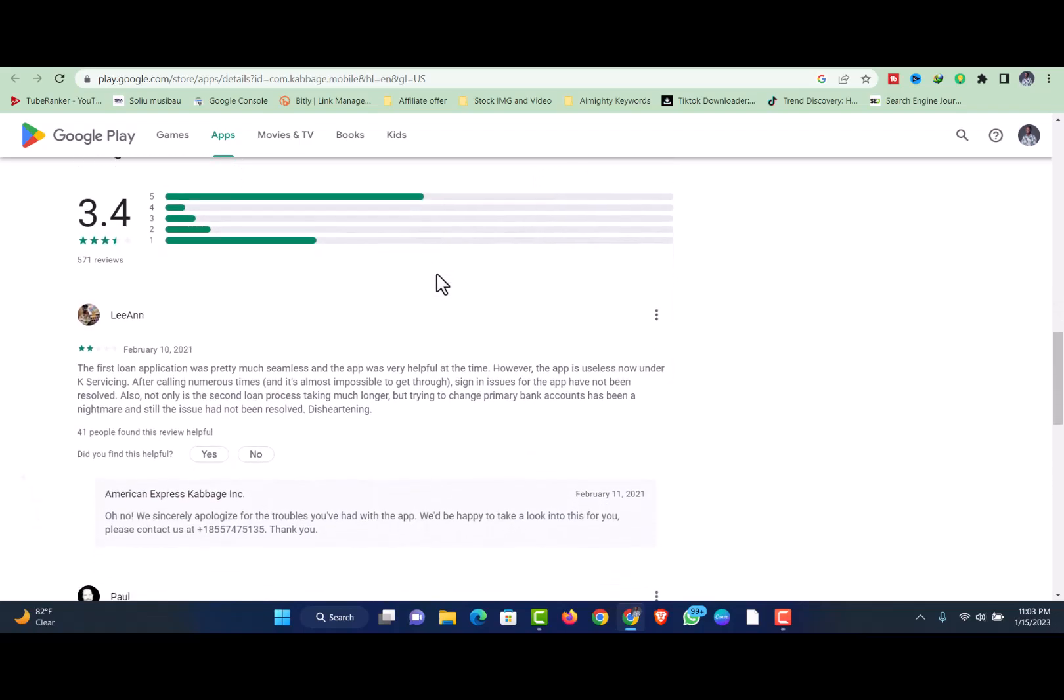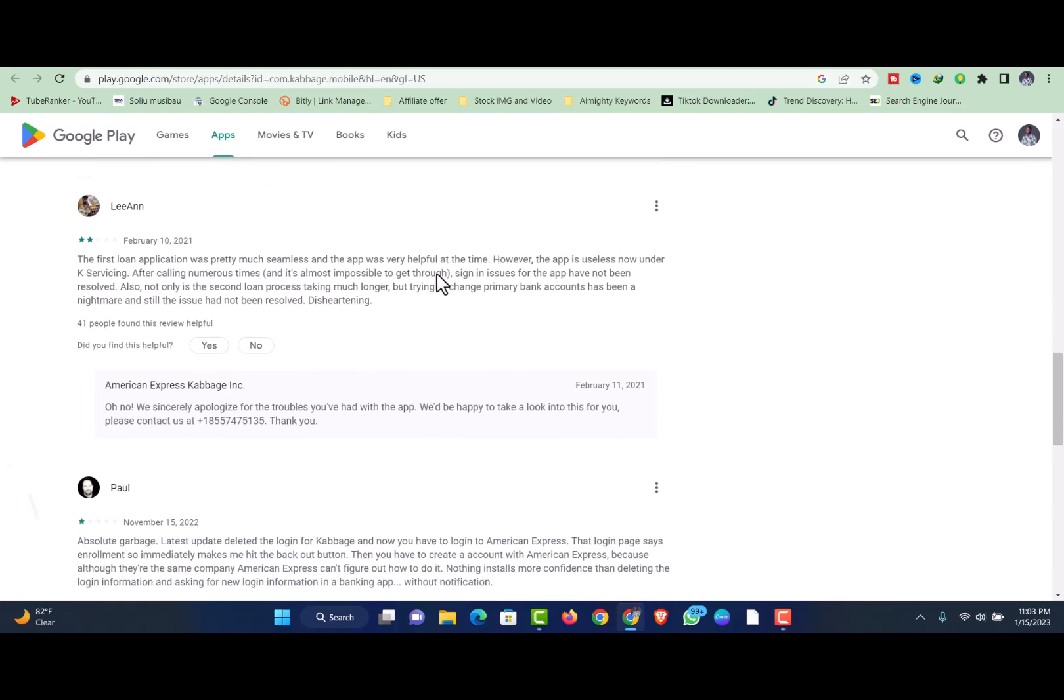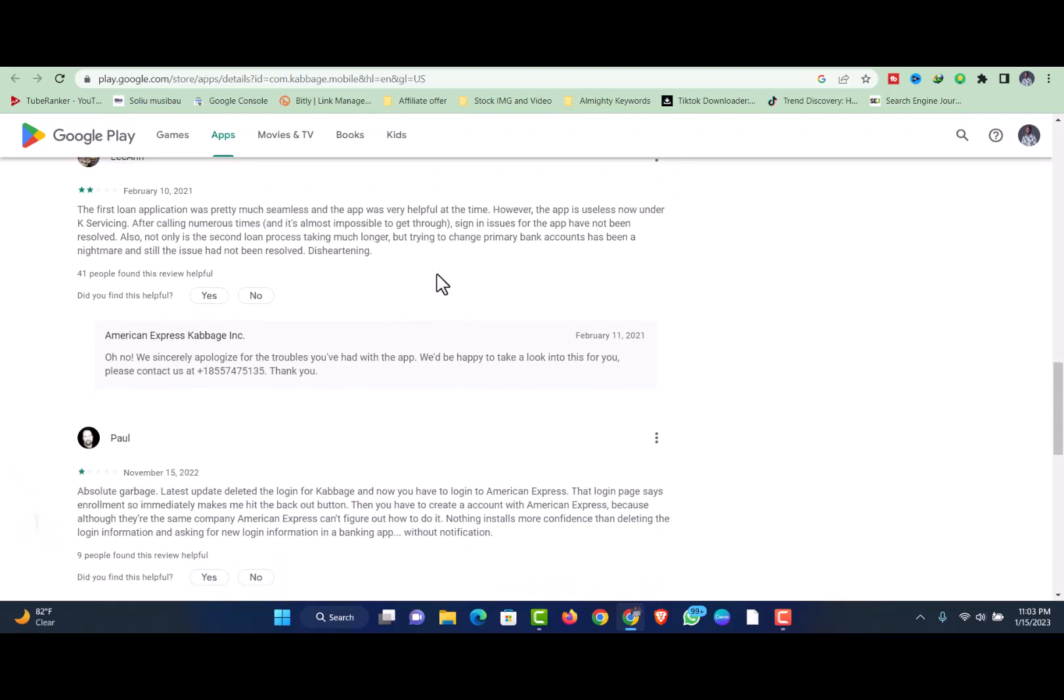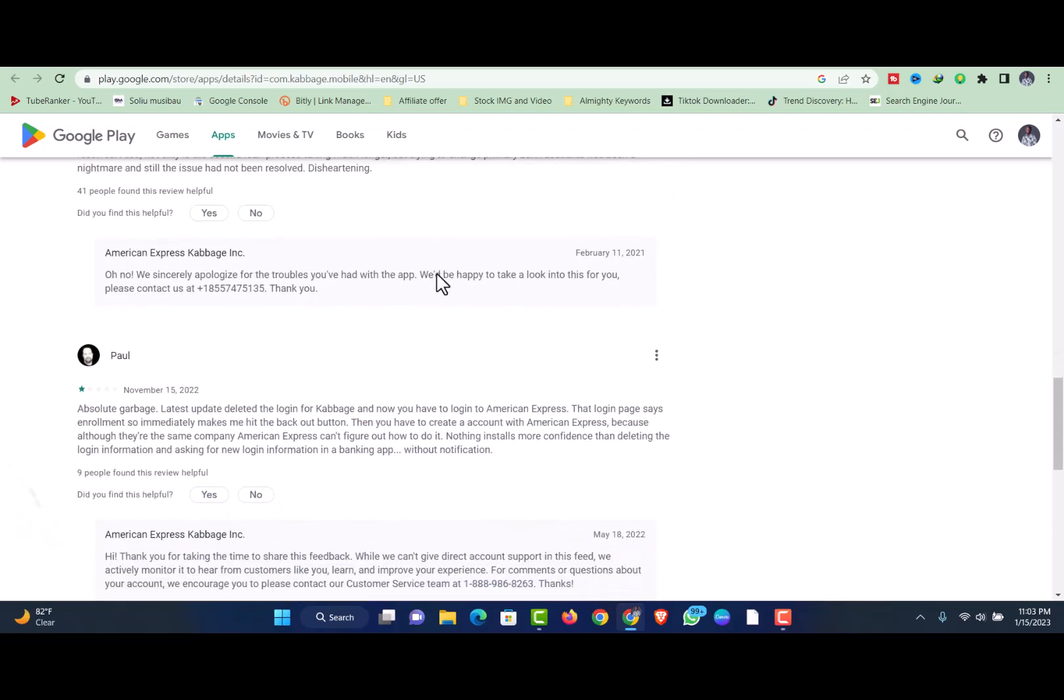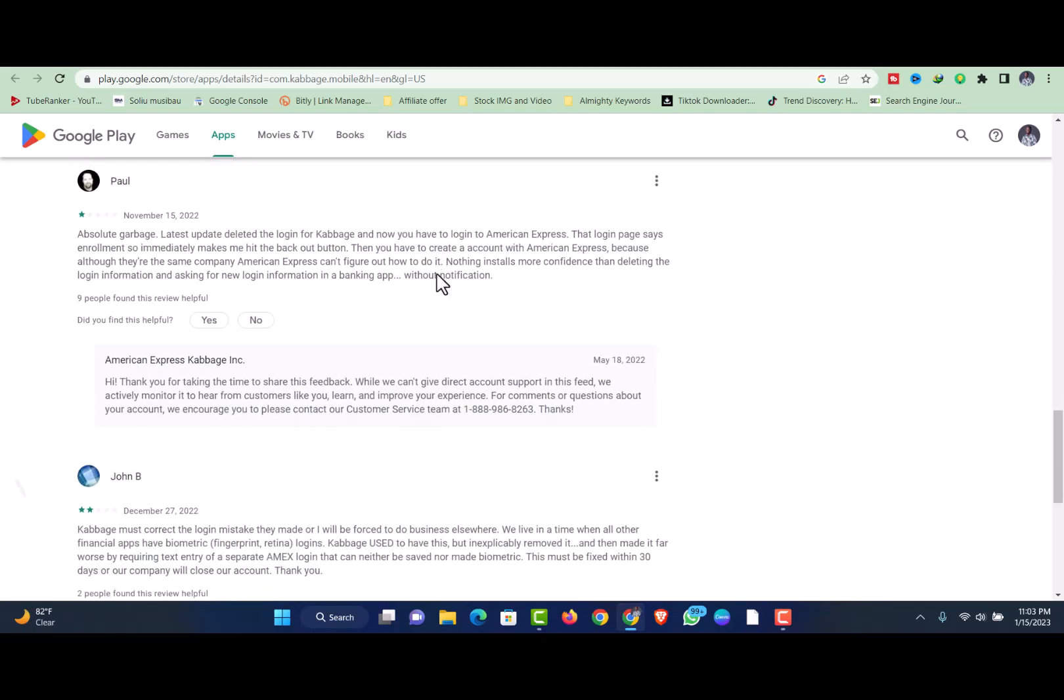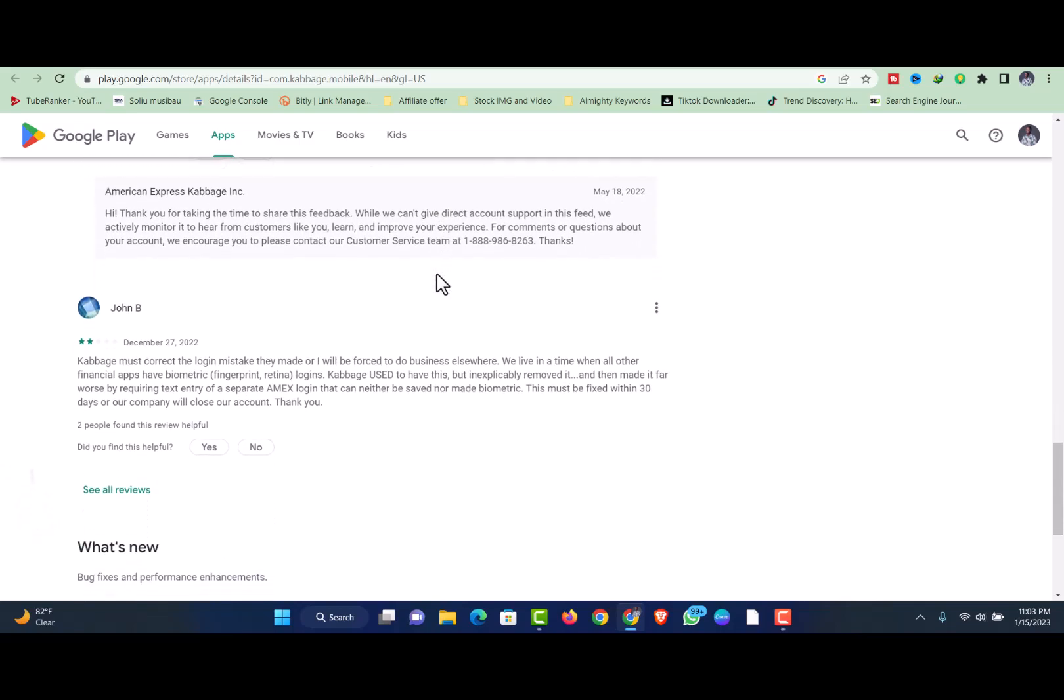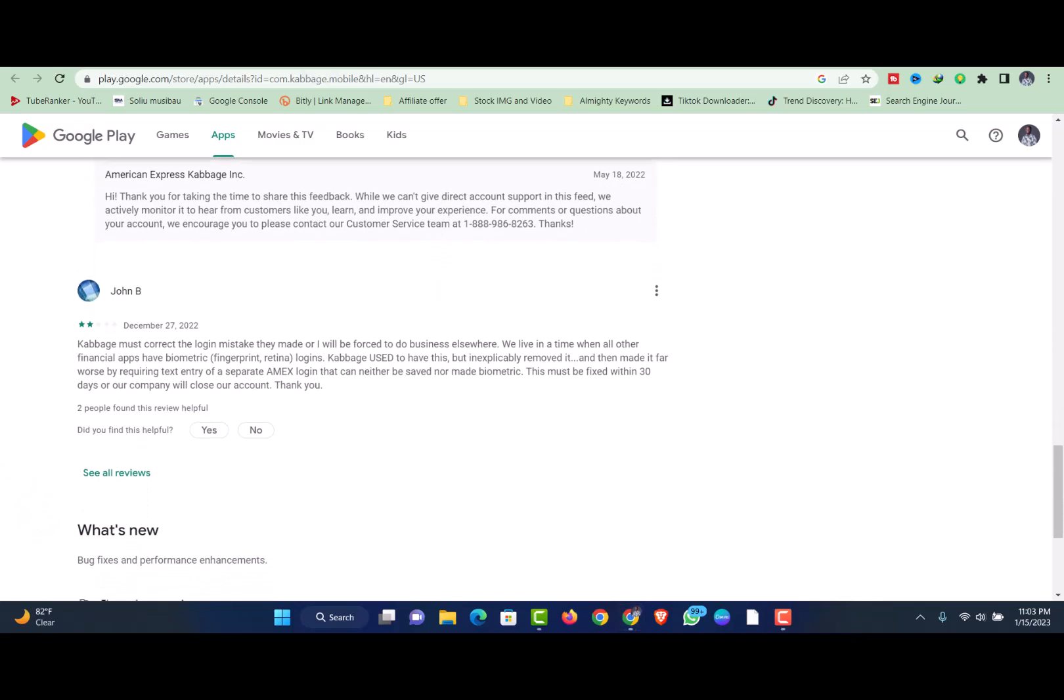Cabbage is best for borrowers who don't have perfect personal credit. While underwriting your loan, Cabbage focuses on less traditional information like banking, accounting, and e-commerce data. That makes it a good fit for business owners with rocky credit histories.